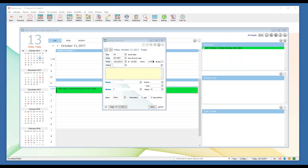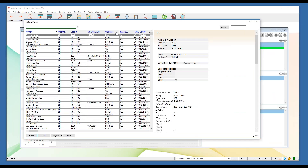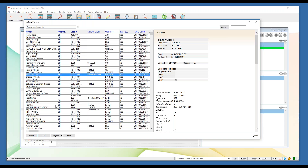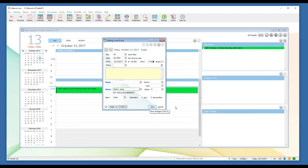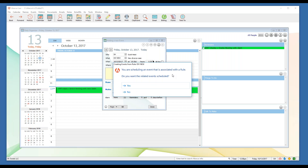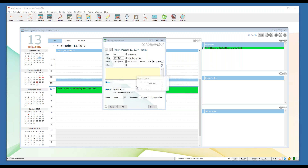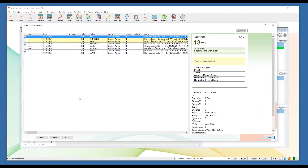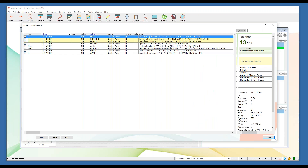Watch what happens when I click save. Now that I've identified a rule to be used, I click save and I get a pop-up window from Abacus telling me I'm scheduling an event associated with a rule, and it's asking me: do I want the related events scheduled? Nine times out of ten the answer is yes — that's the whole reason we chose that rule and that what code — so I click yes.